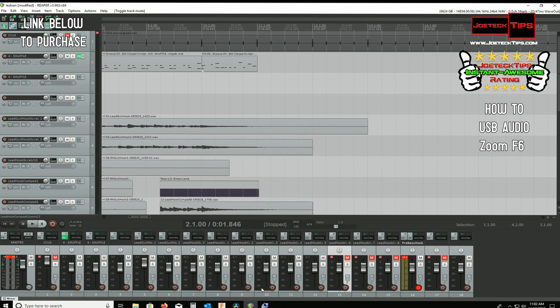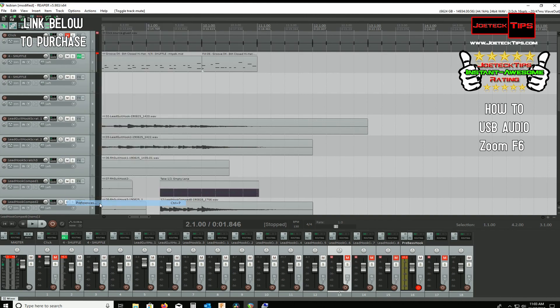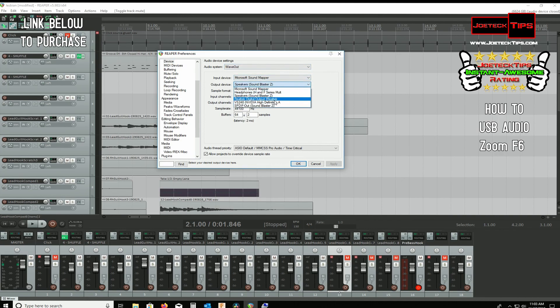And if you use Reaper as your Multi-Track Recorder, let me just make sure that this is set up for the H6.